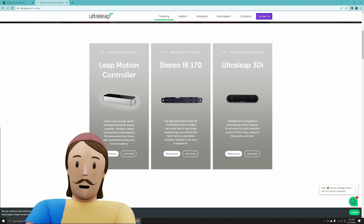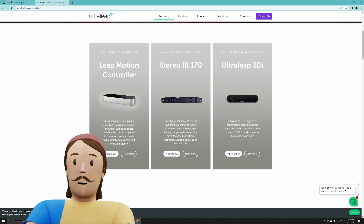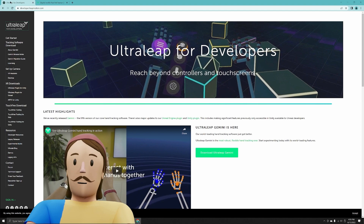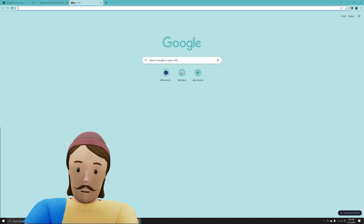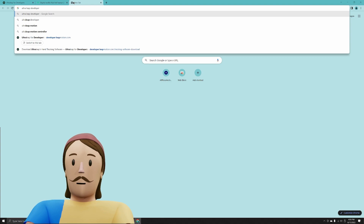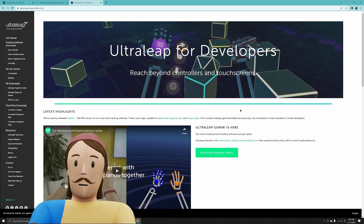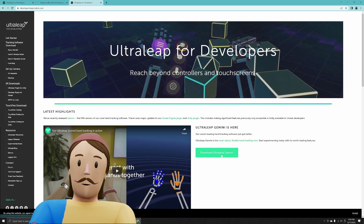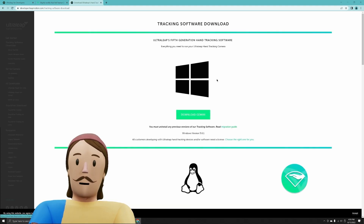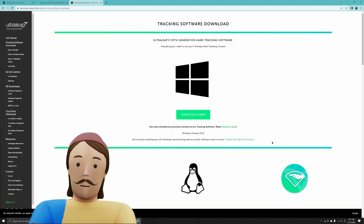Let's talk about how to develop for it. Go to the developers page — just type 'Ultra Leap developer kit' and go to the Ultra Leap for Developers page. You'll find 'Download Ultra Leap Gemini' there. This is the important first step: you have to have Gemini installed in order to use the Leap with Unreal Engine.